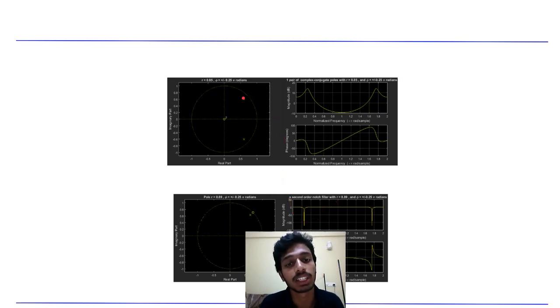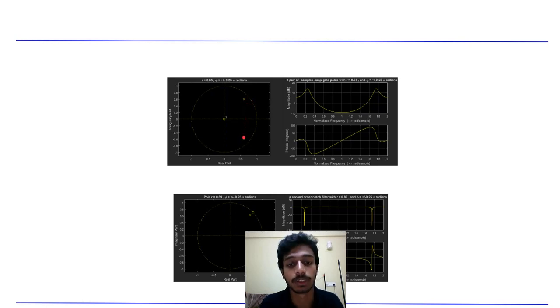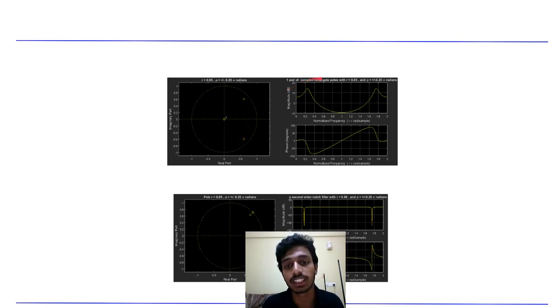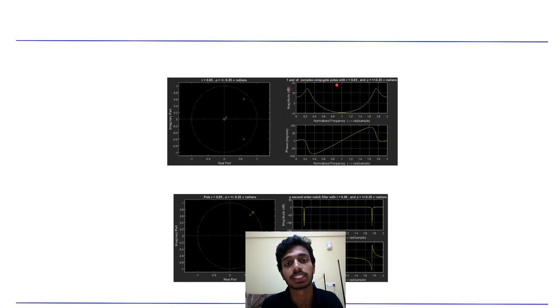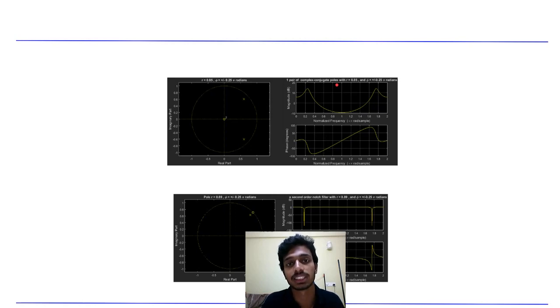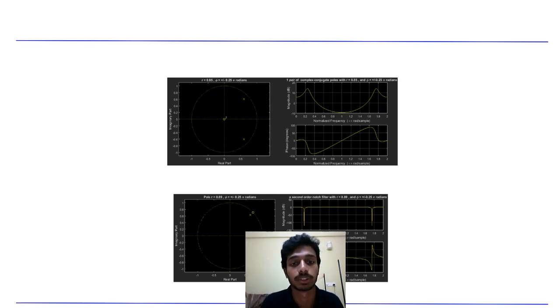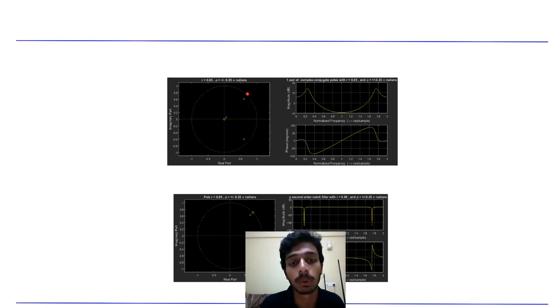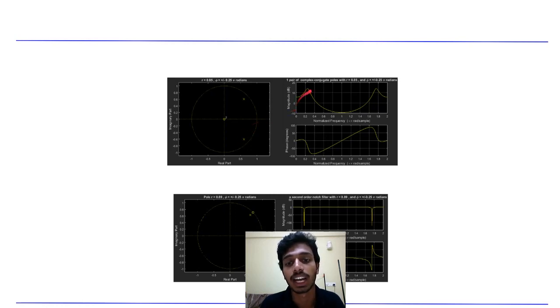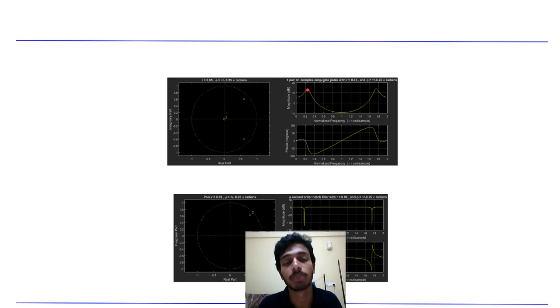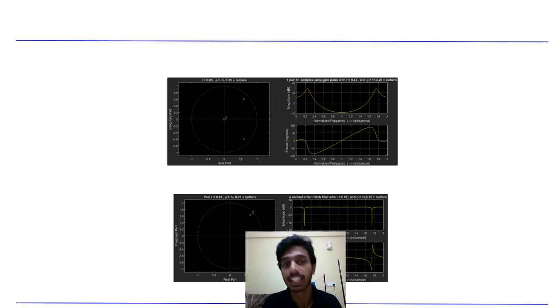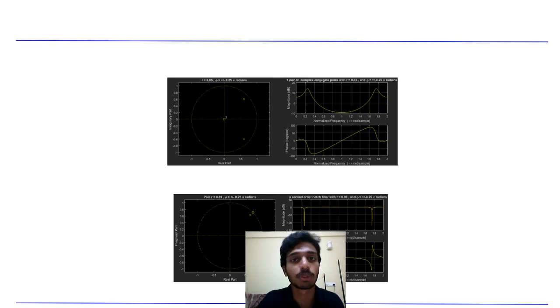Now if I put the pole inside the unit circle, because my filter should be stable, at these two points, I would get a high pass filter. Because what the pole does is, it amplifies the magnitude. Now if I put poles at the same place where I put zeros, I would get a maximum gain at that point. Because what poles do, they amplify or they increase the gain at that point.